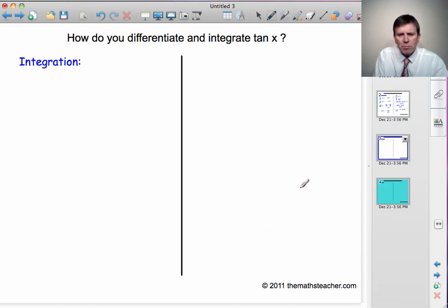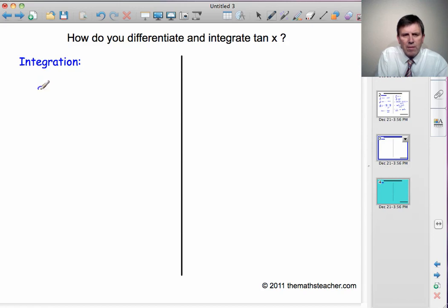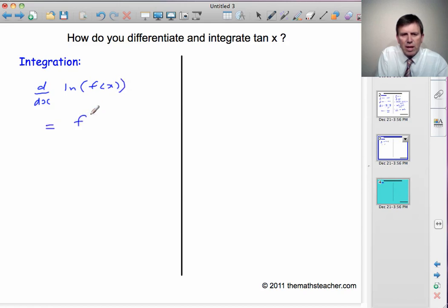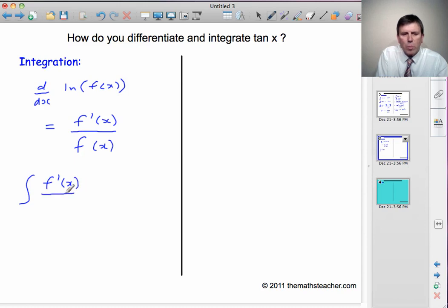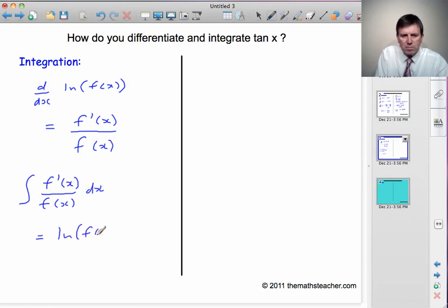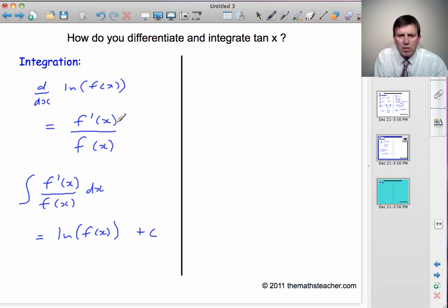Let's move on now and look at integration. Before we can do the integration, we need to know that if you differentiate the log of some function f(x), then what you get is the differential of that function, f'(x), divided by the function itself. That works the other way around: if you integrate a fraction where the top is the differential of the bottom, then you get the log of the bottom plus a constant of integration.